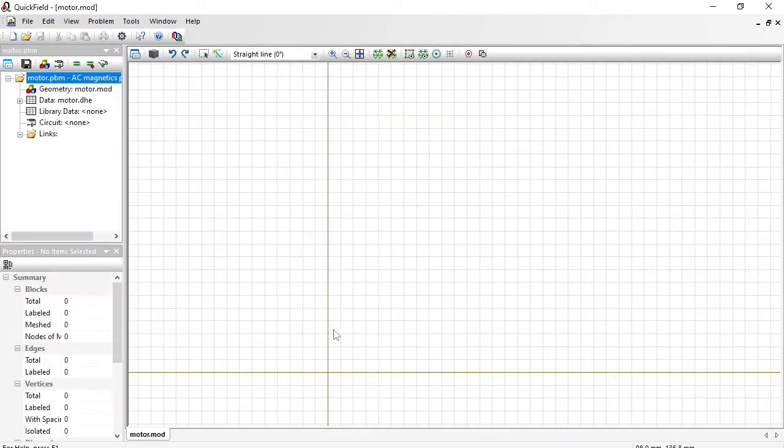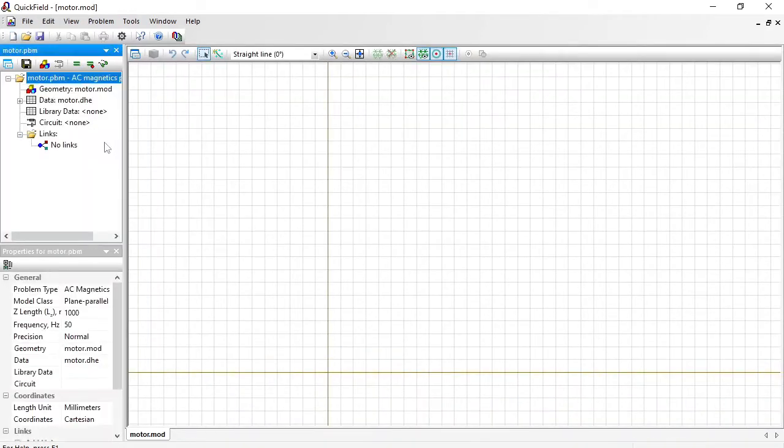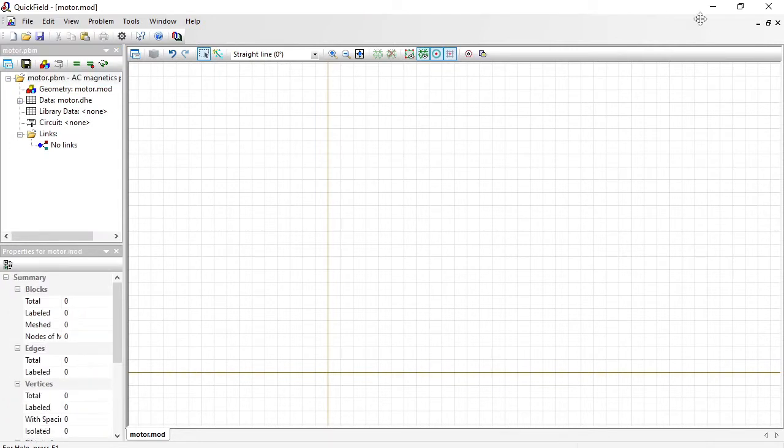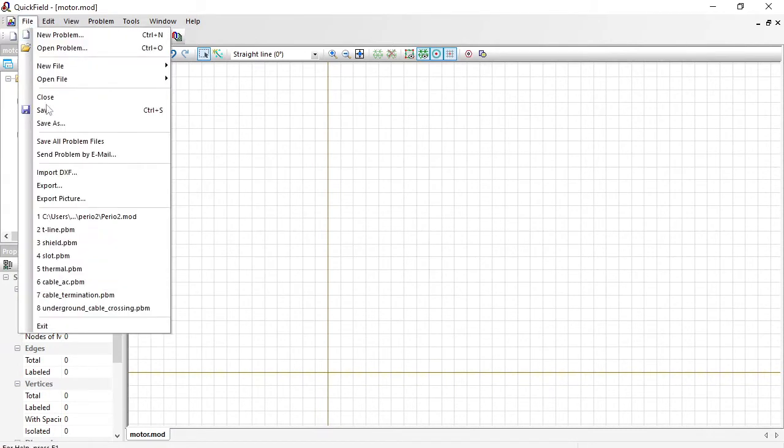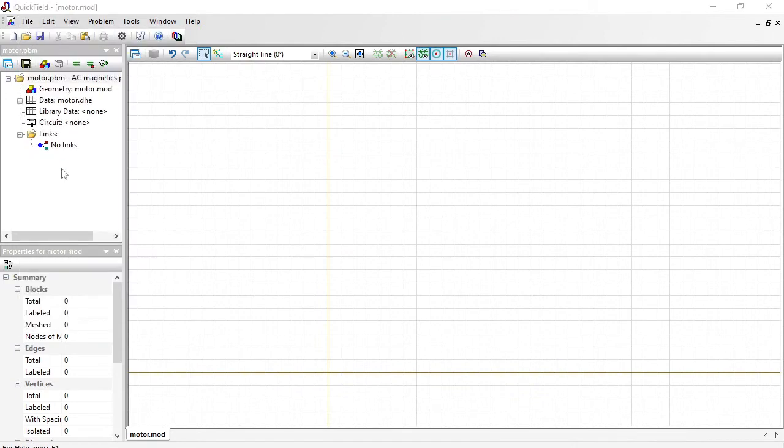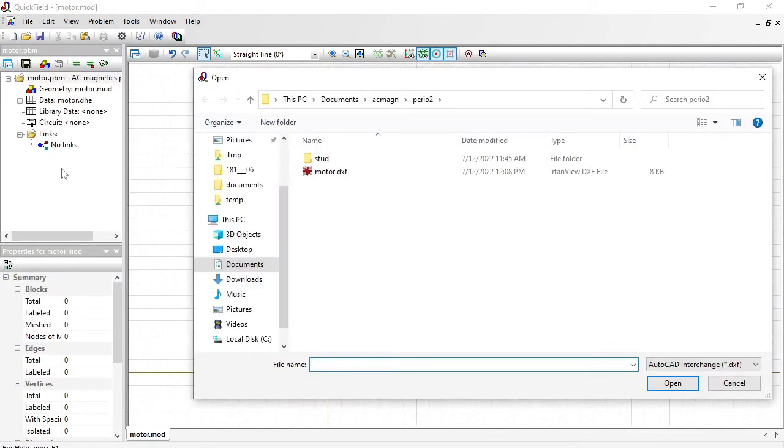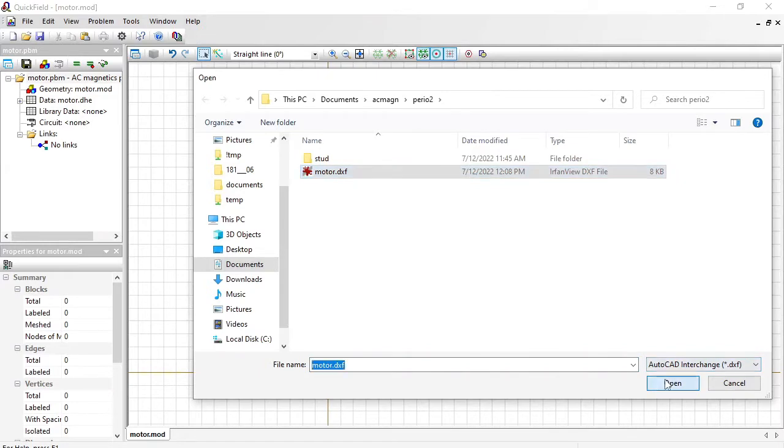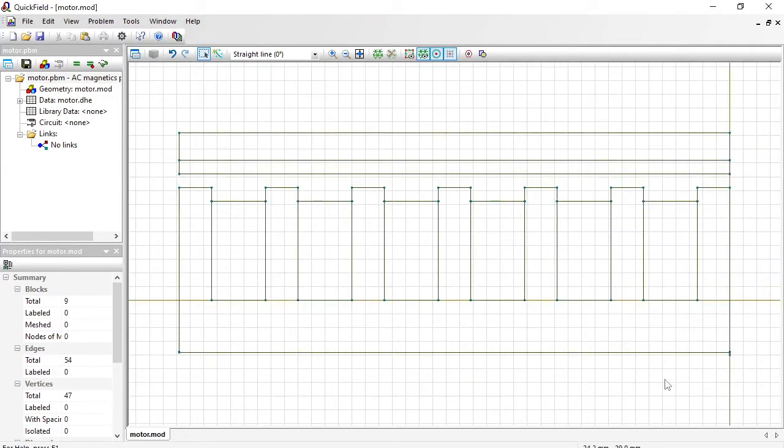Finish. On the left you can see the problem pane and on the right is the geometry model editor window. You can draw the geometry model here or you can import the model from the autocode DXF file. Here is the file and I will import it. This is the geometry model.